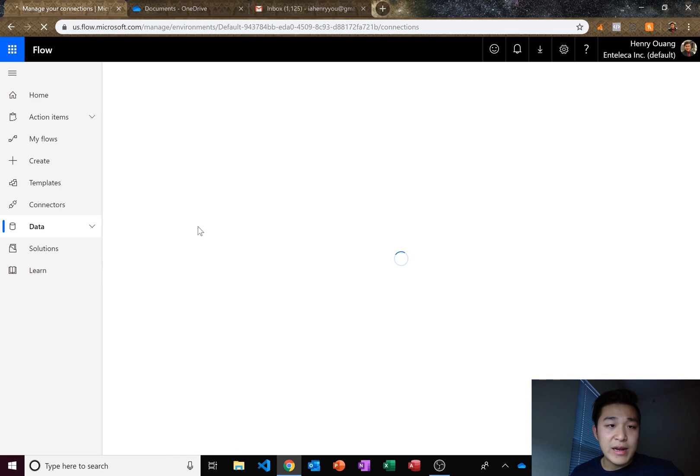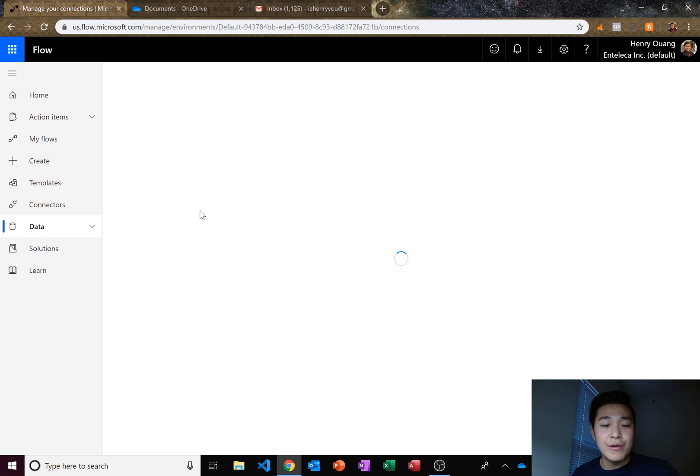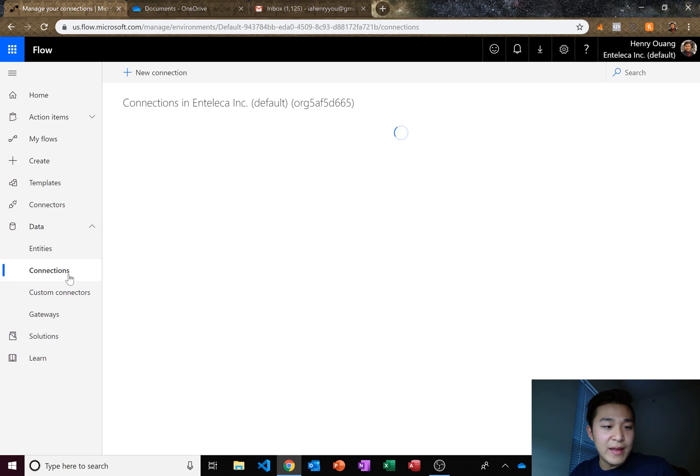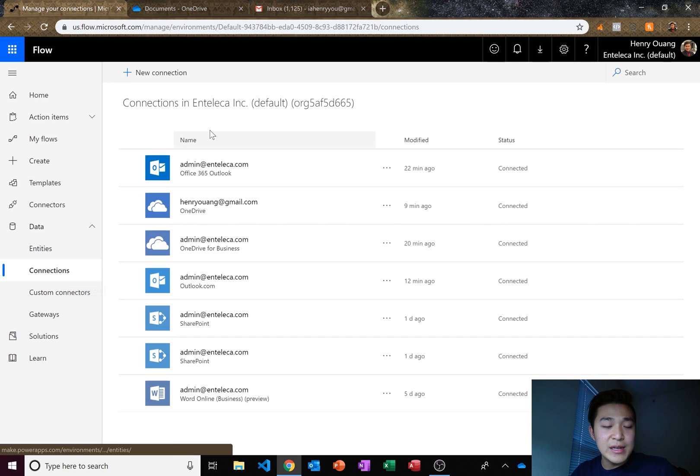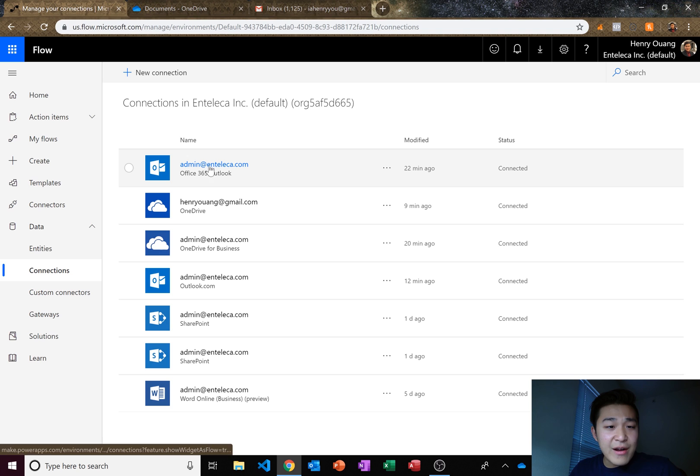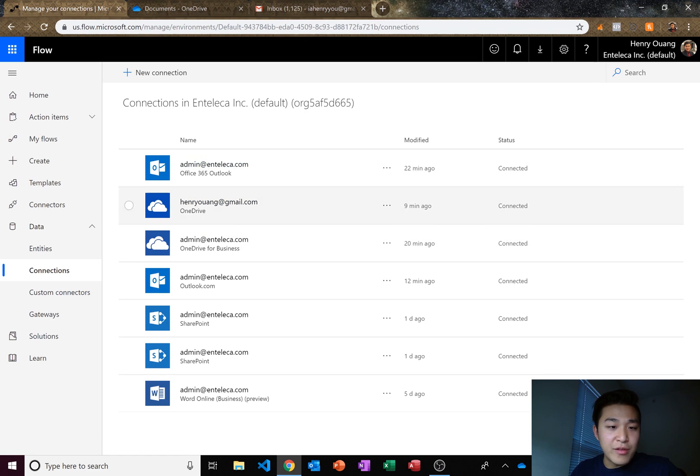I already connected my OneDrive and my Outlook to Flow so you guys are going to have to do that but you just do it right here in data, you go to data and then connections. So it's going to show up right here. I already have my Outlook and then my OneDrive connected for both of my accounts.